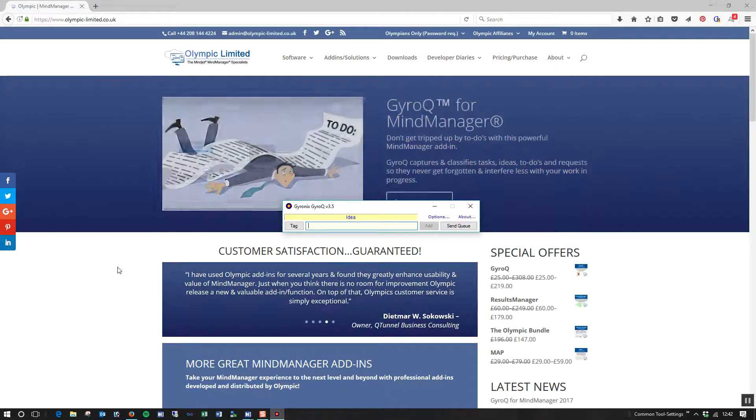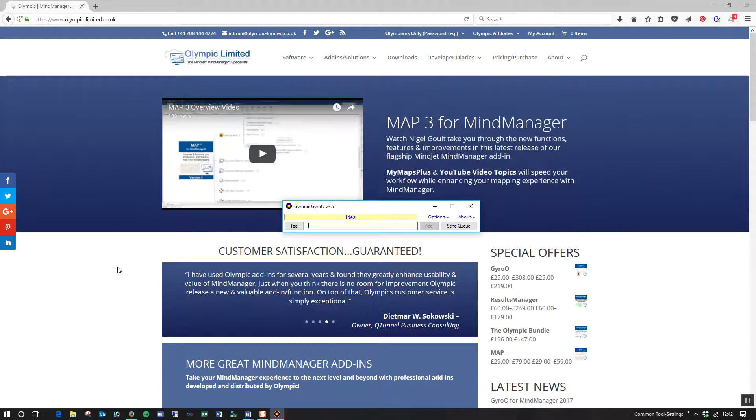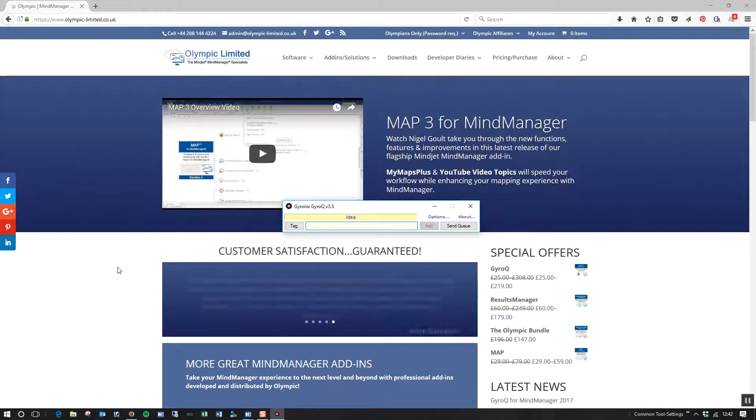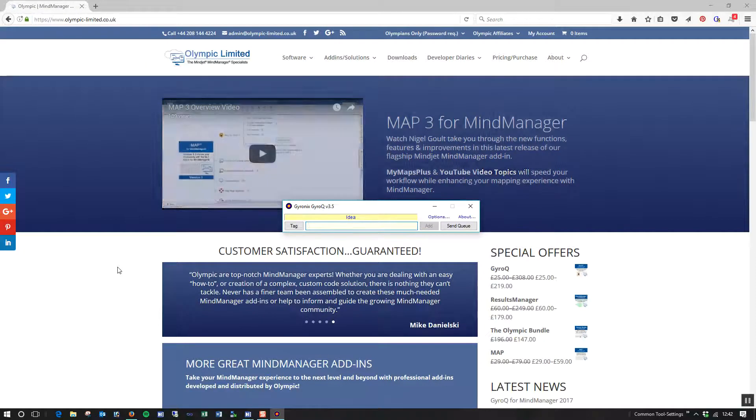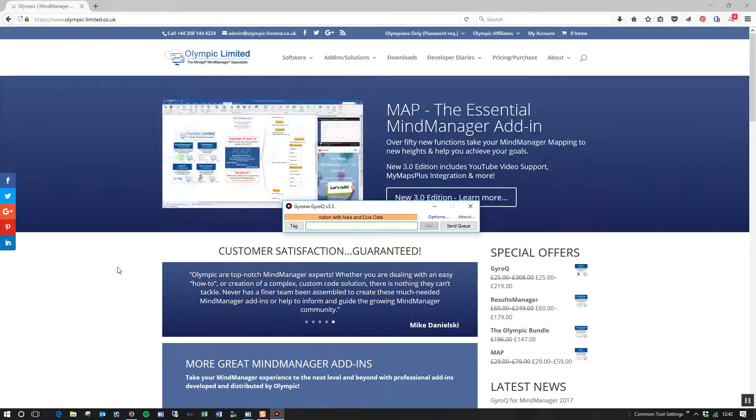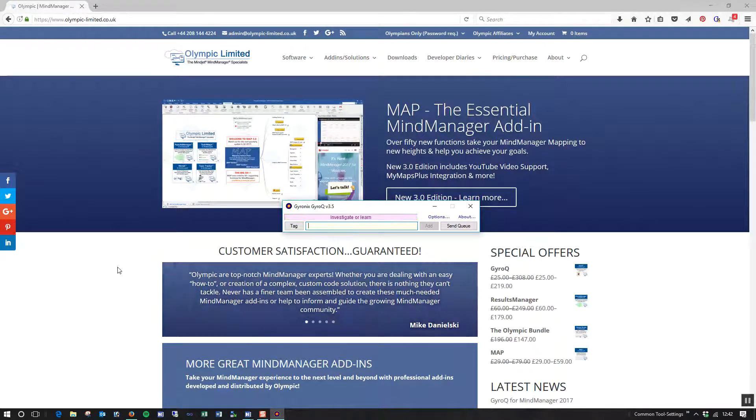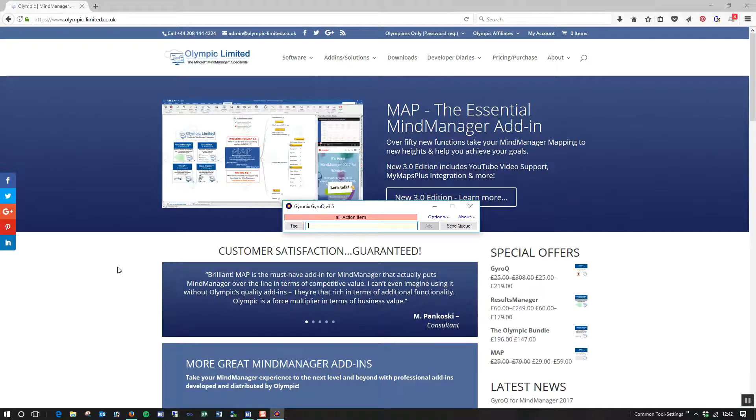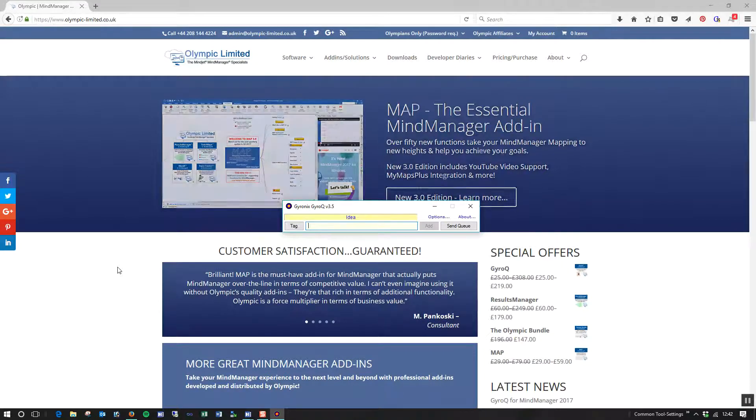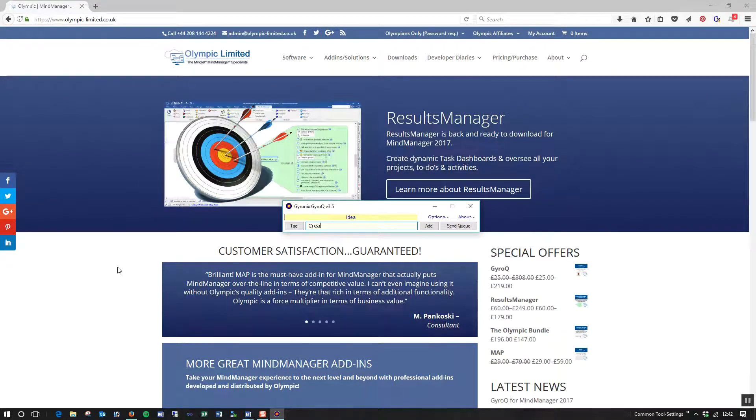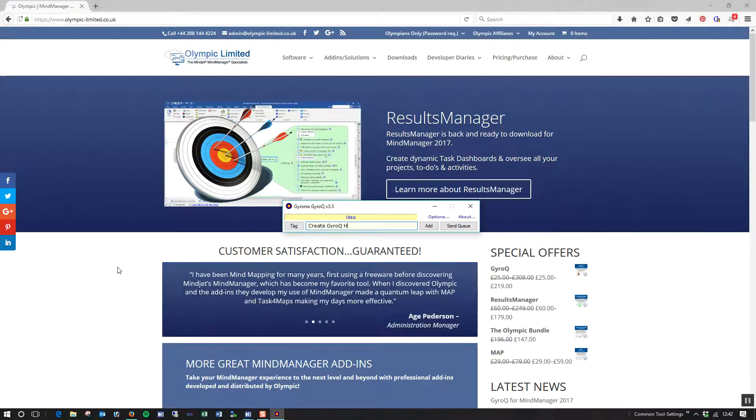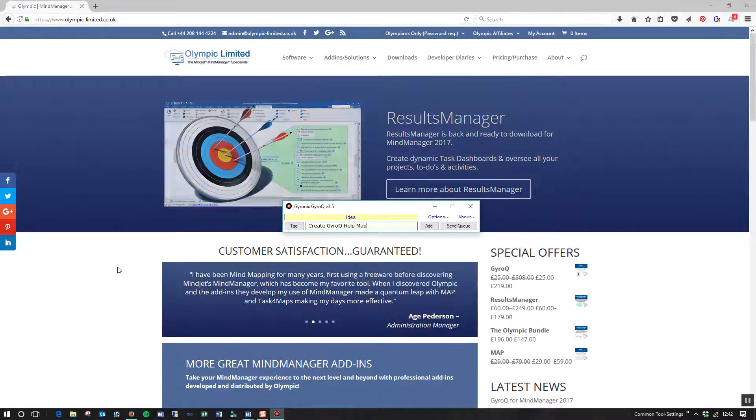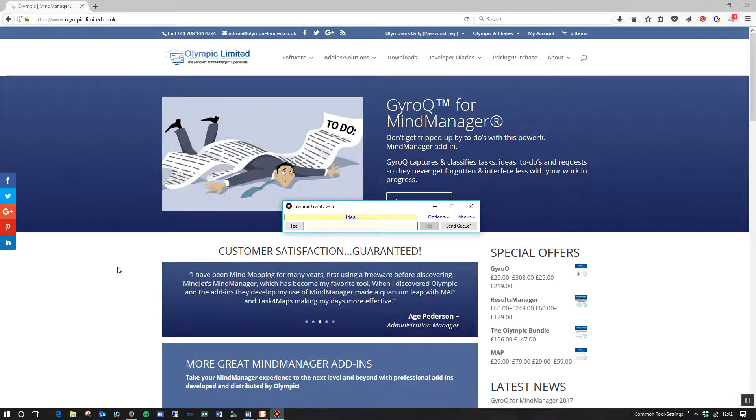The default tag that comes up once you've installed it is Idea. You can cycle through the different tags that come with GyroQ by pressing Control-Q over and over again. So as you do that, the tags will rotate. So I'm going to leave it on Idea, and I'm just going to type in there Create GyroQ Help Map. I hit Enter to send that item.